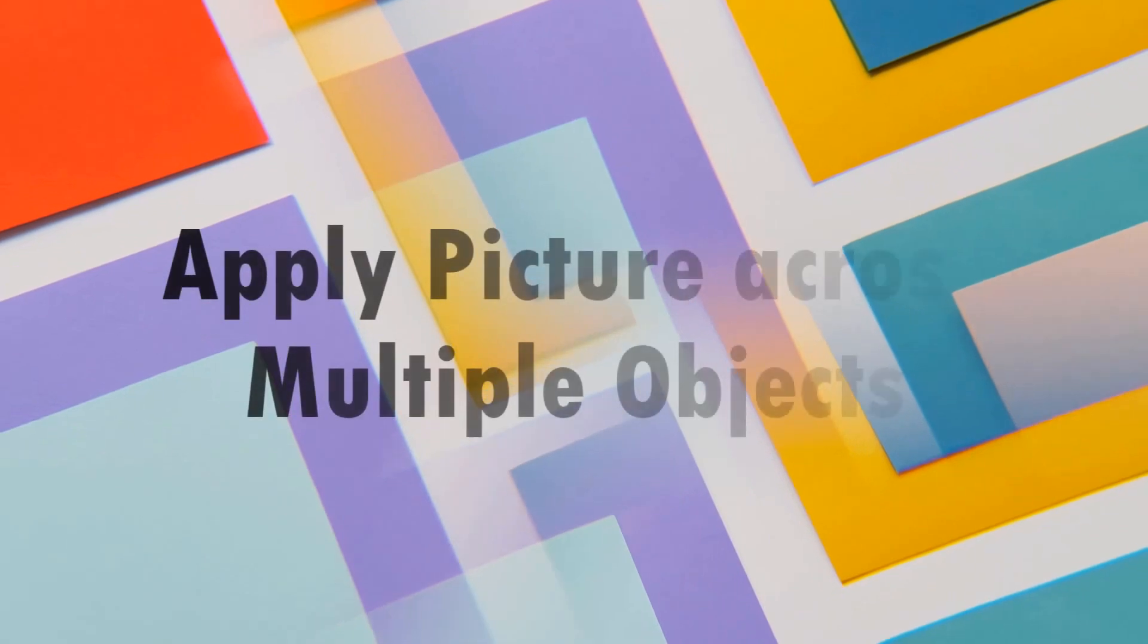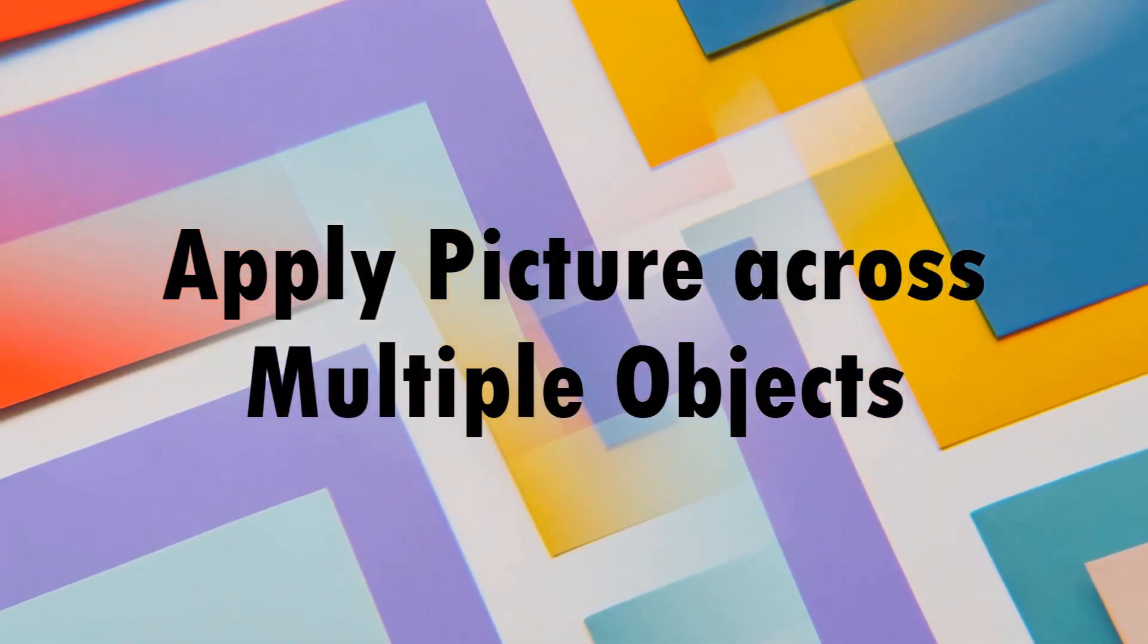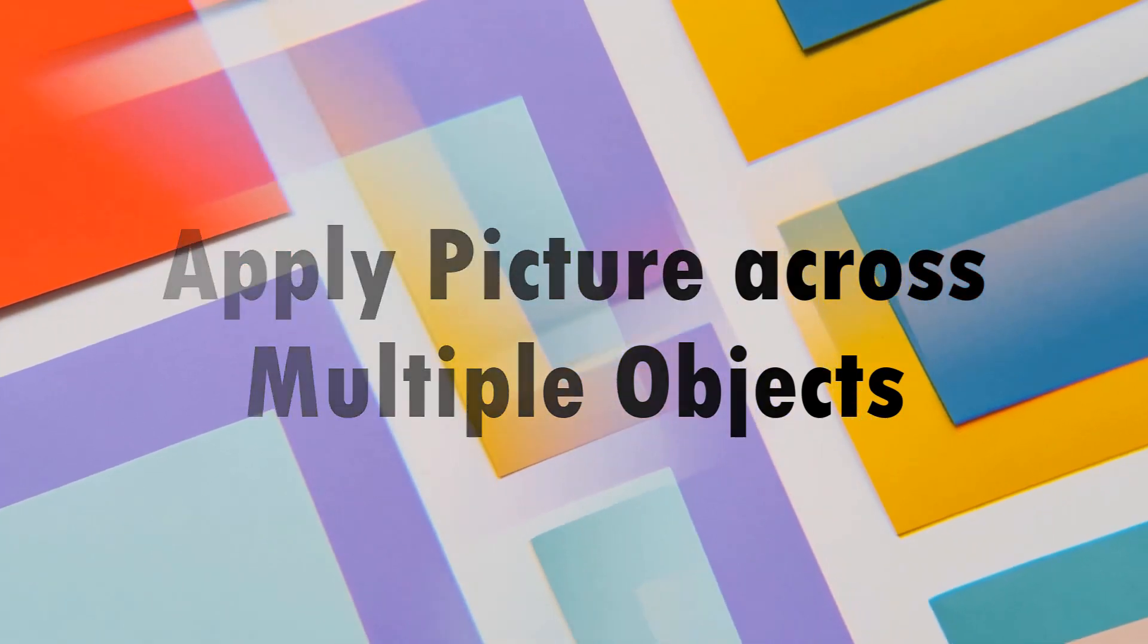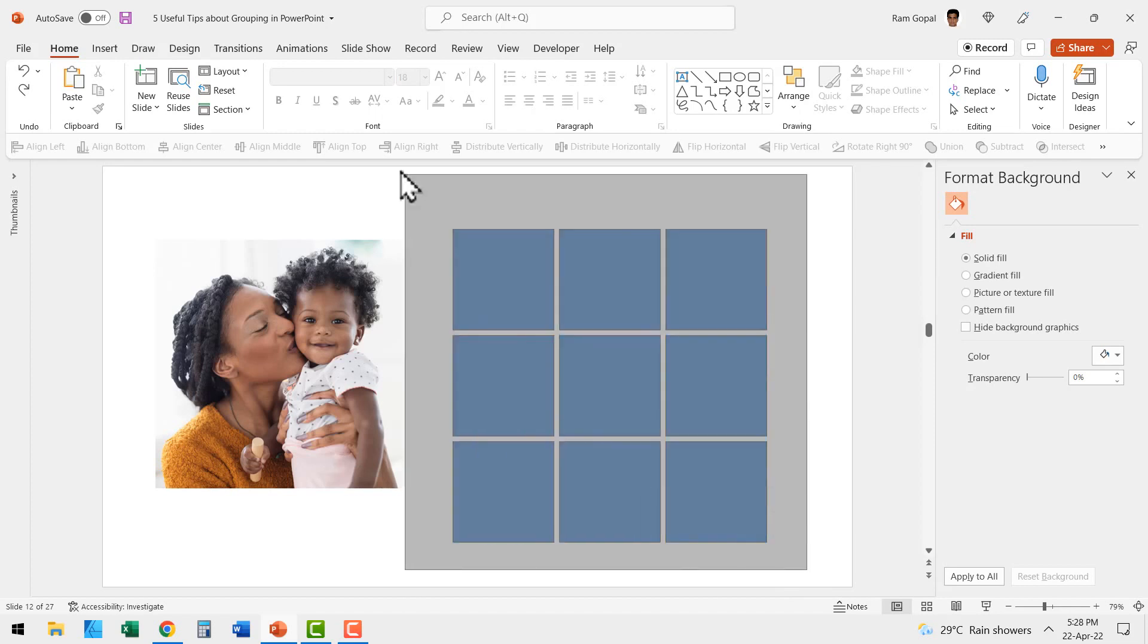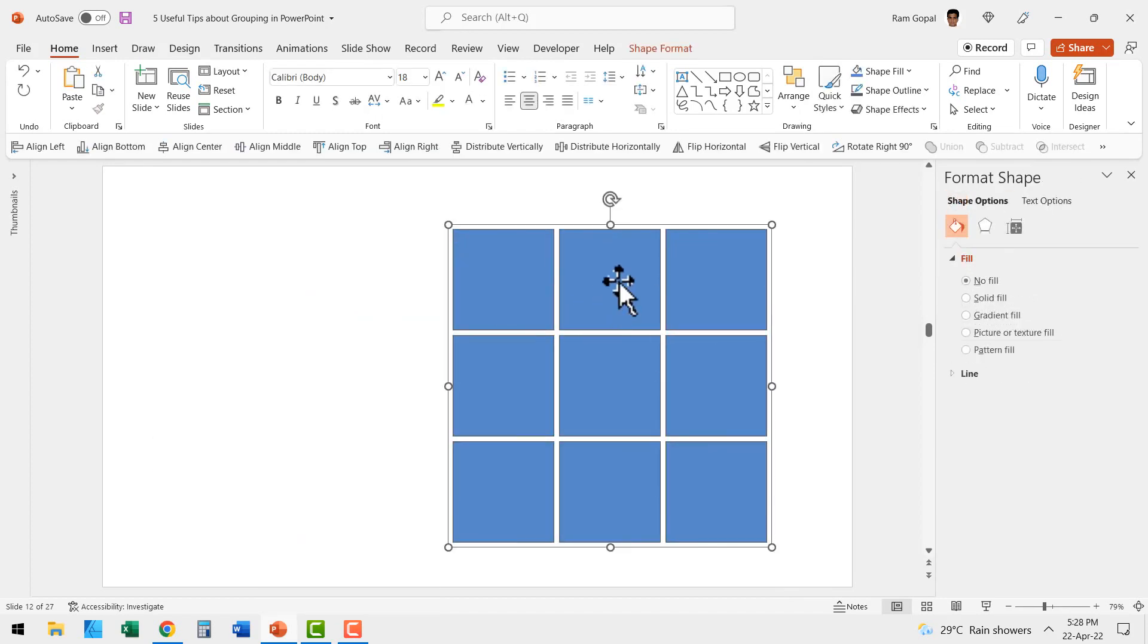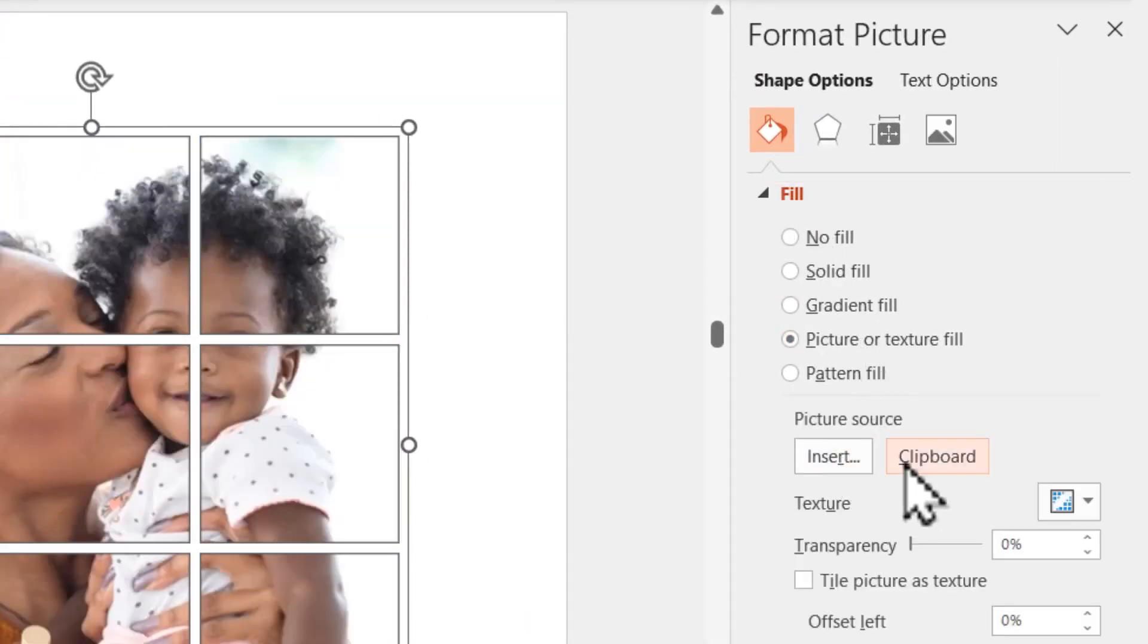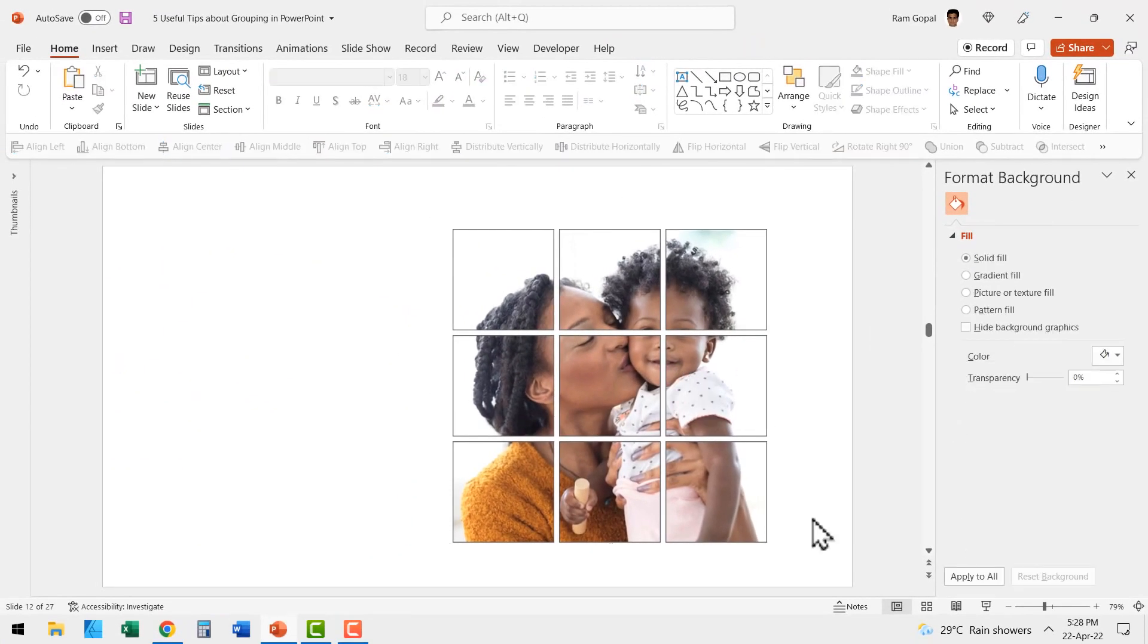This also brings us to the next step, which is grouping allows you to apply one picture across multiple objects. Here we have a set of squares arranged as a grid. Let us group them together. Let me cut this picture and paste it on this group and see what happens when I go to fill and go to picture or texture fill and use picture source as clipboard. See what happens. The same picture is now spread across the entire grid.